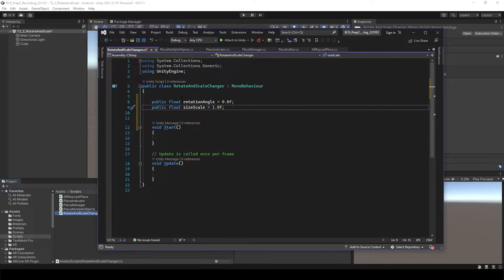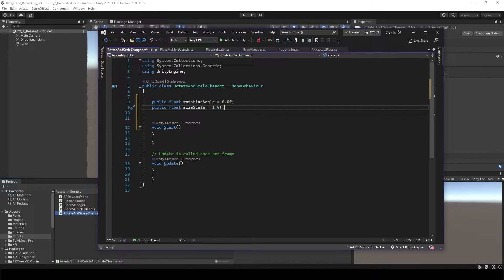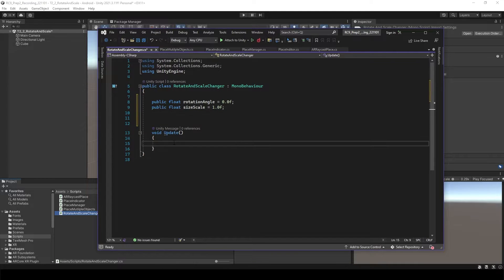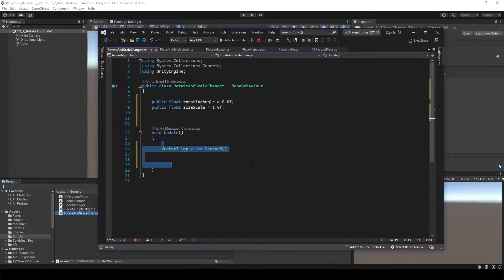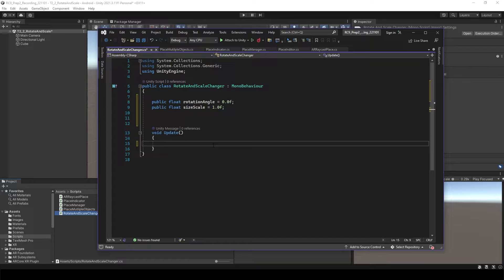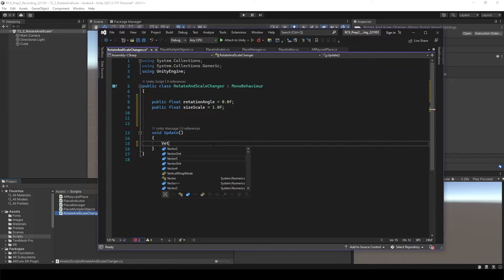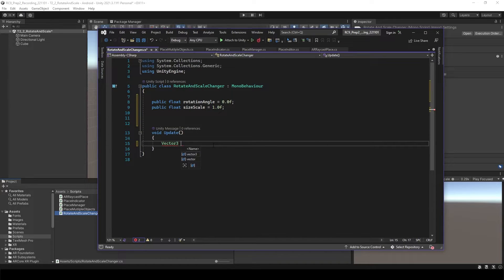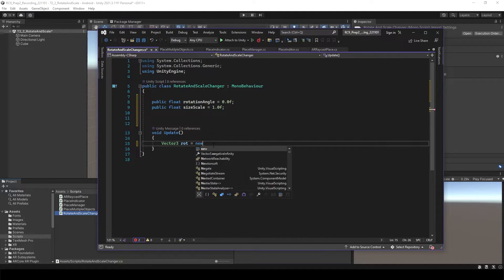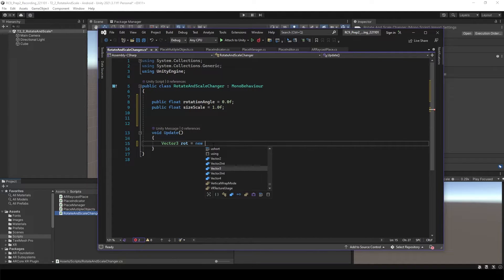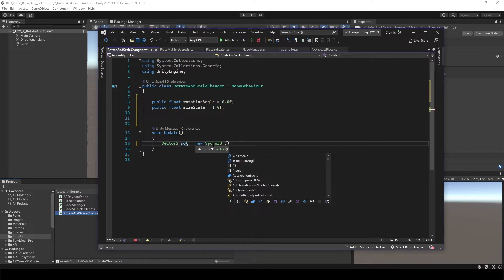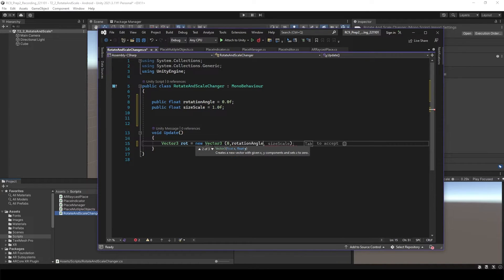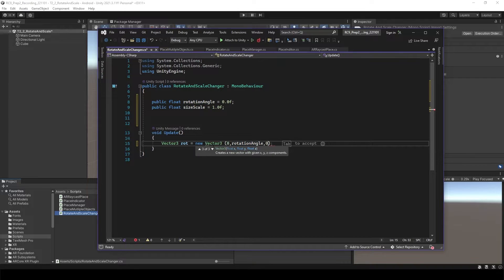And we need to use these inside of the update to make it always update. We don't need the start. So let's create a new Vector3. Let's say this is going to be rotate, equal to new vector, and 0, rotation angle, 0.